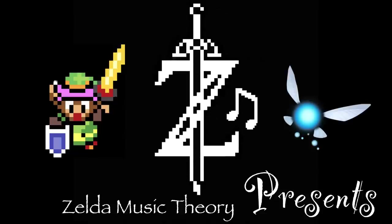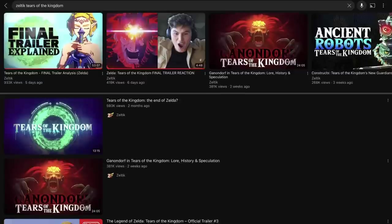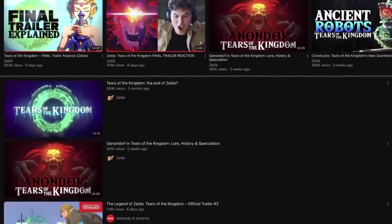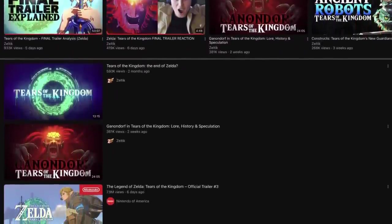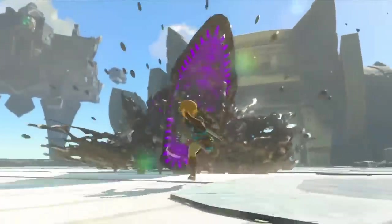Hey! Listen! Zelda fans, we just got our final look at Tears of the Kingdom before release, and I have seen some awesome videos breaking down every last detail, except the music. In this video, I'm going to show you every Zelda music reference you missed from the Tears of the Kingdom trailer.